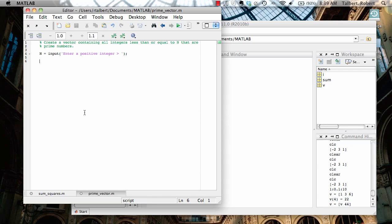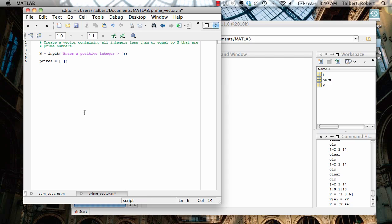So here is the beginnings of a program and I have n, capital N, equal to the input of a positive integer. And again, let's assume the user doesn't screw up and throw in something crazy like a negative number. So I'm going to start by initializing my primes vector to be just empty, that's an empty list.